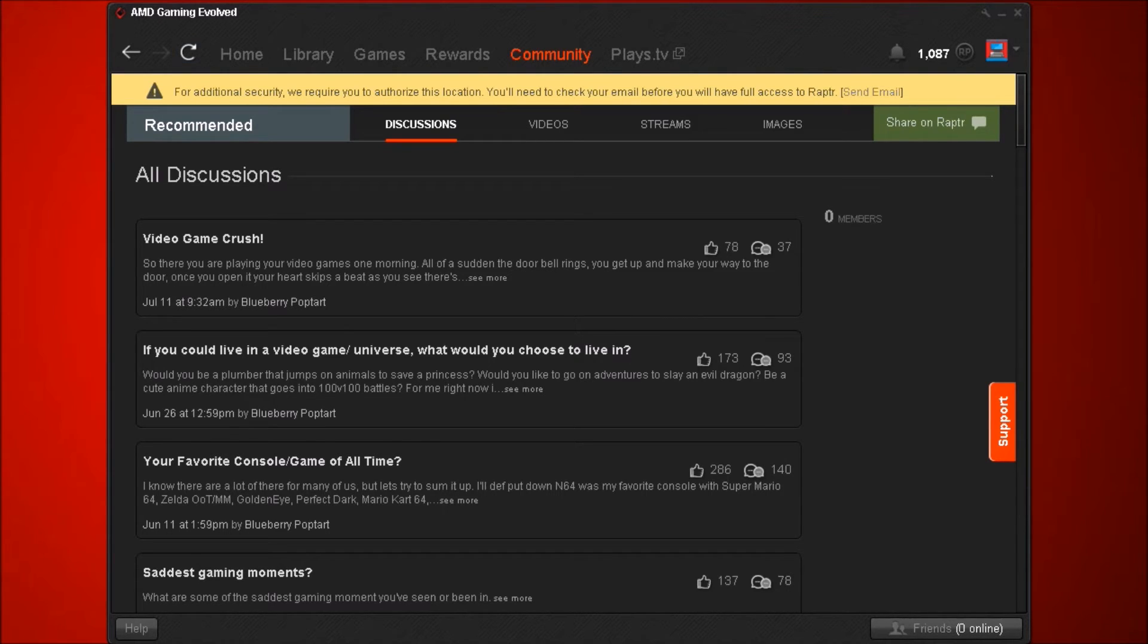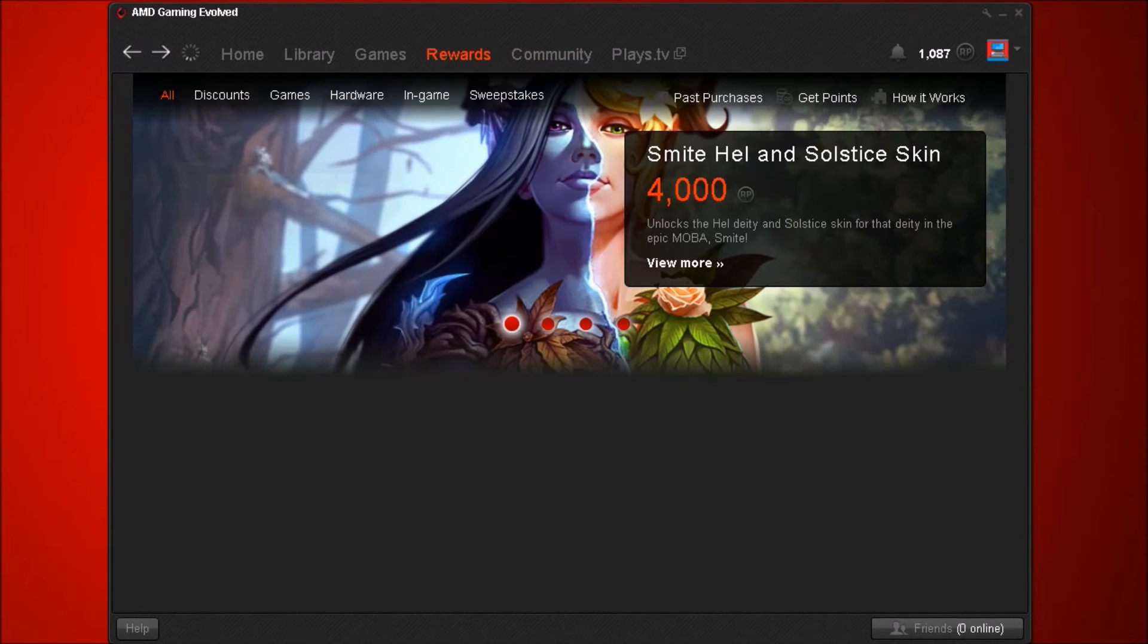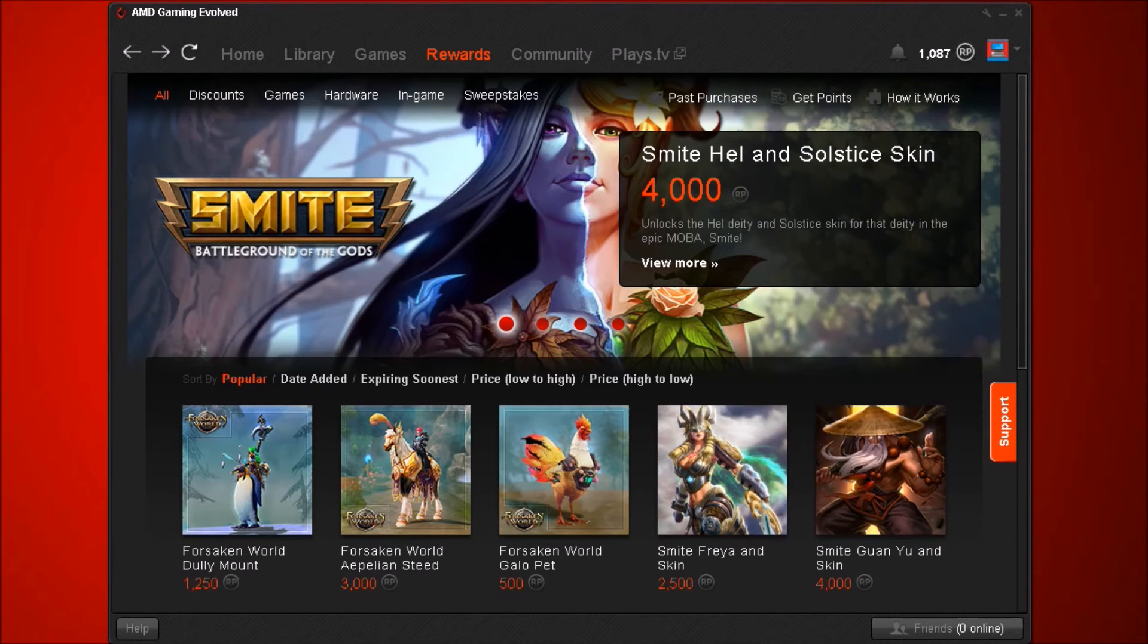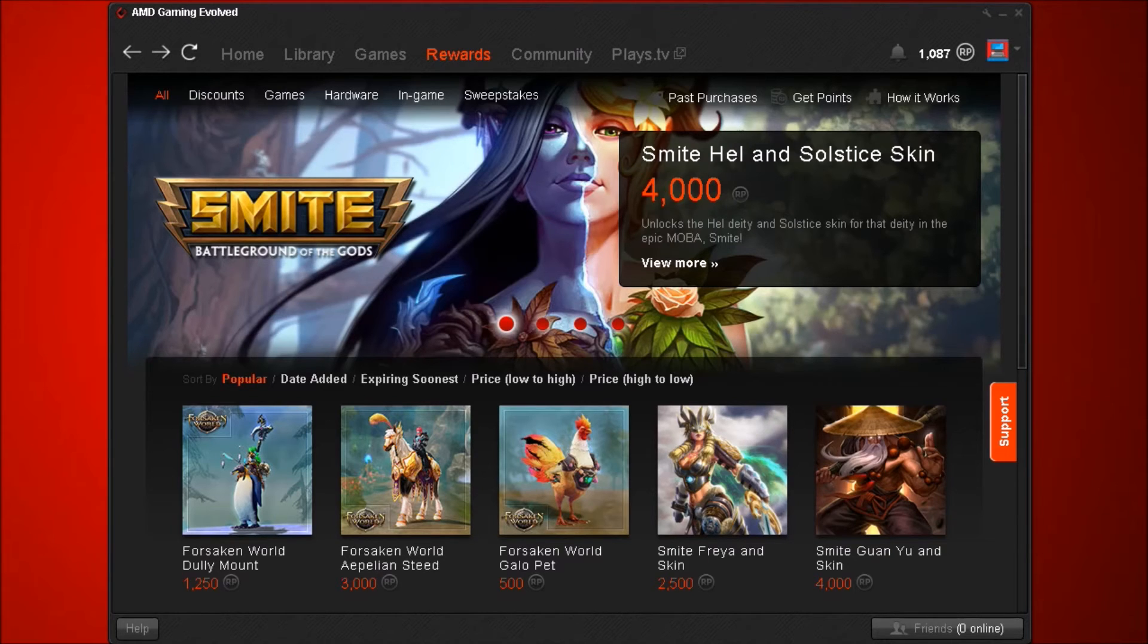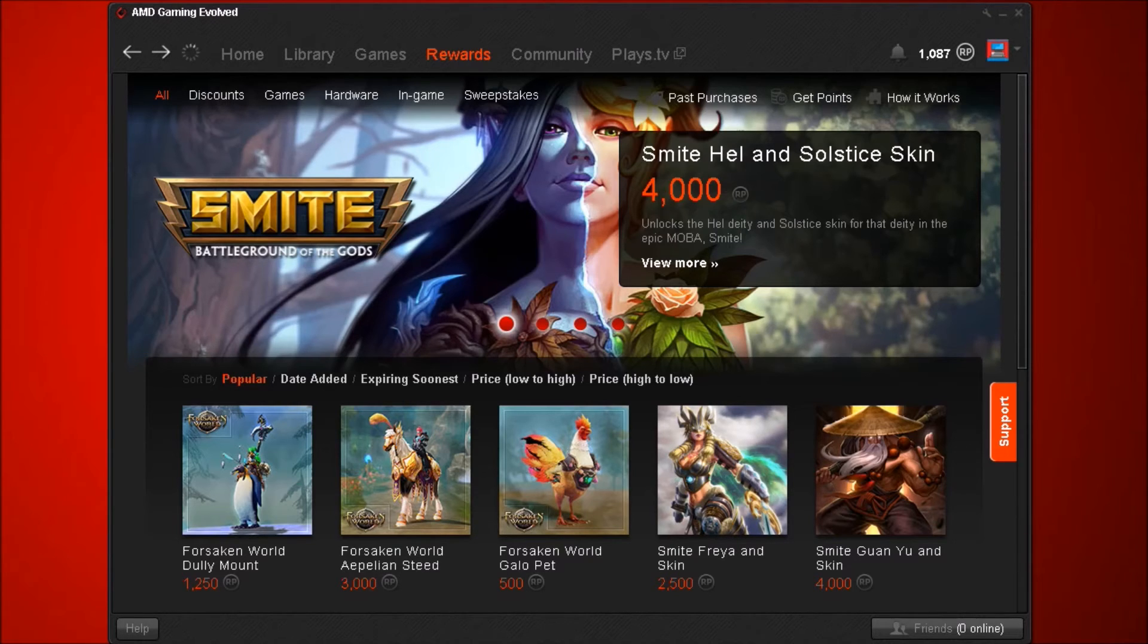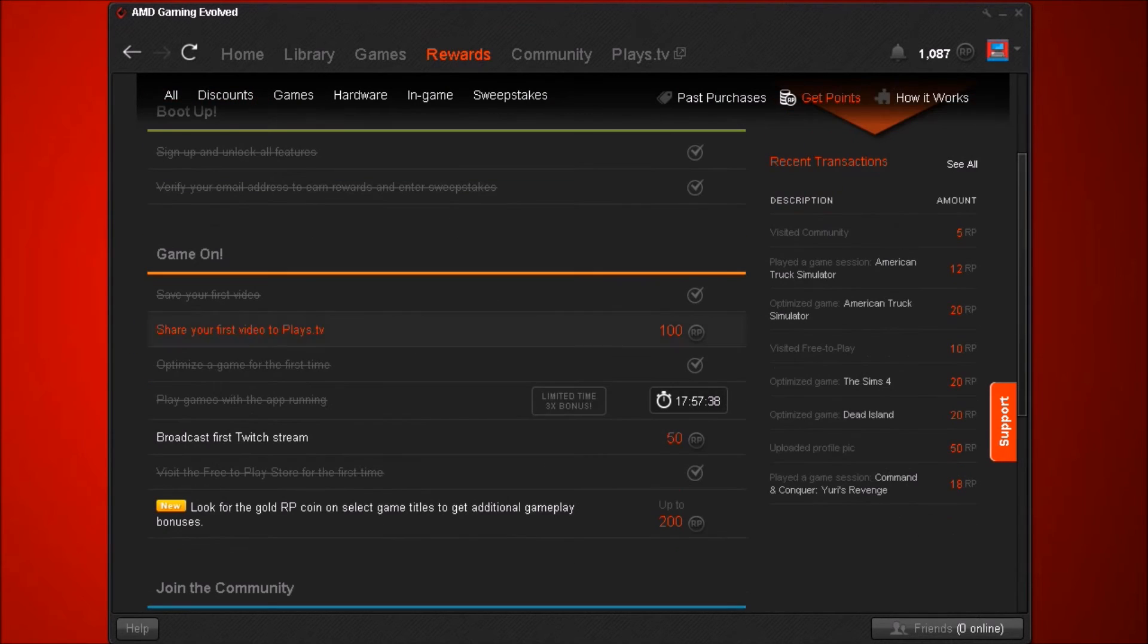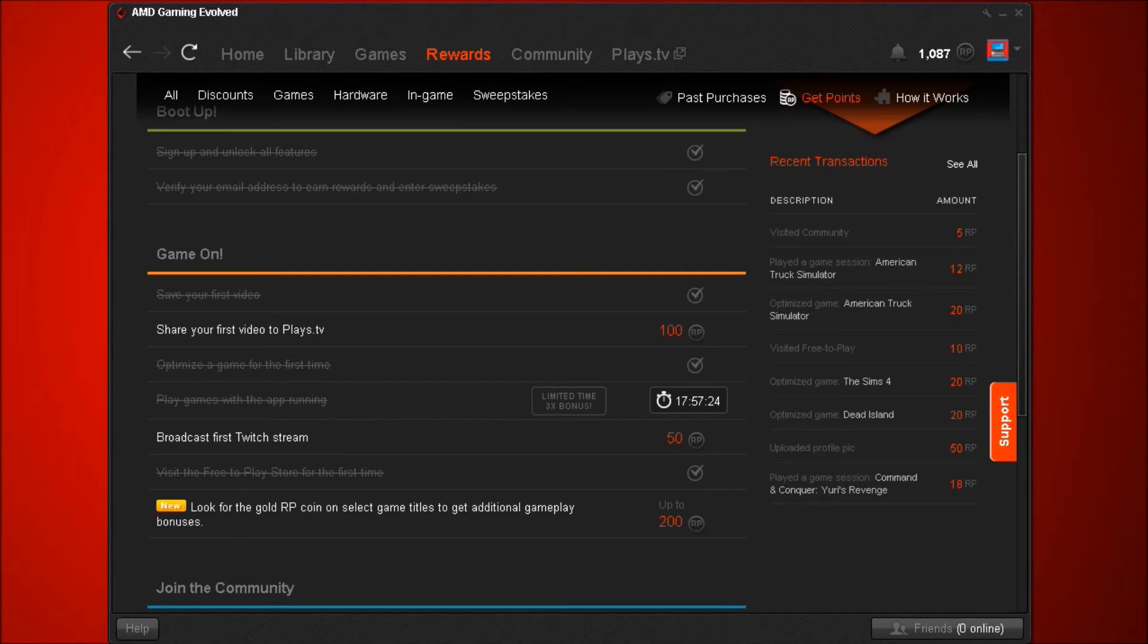It is a really really good program. As I was saying it's less intrusive, it's rewarding in the fact that you've got all your systems on here, all your stuff that you can easily access. What they have got on here that I think is a quite good feature, especially if you're into this sort of thing, is the point system. You've got all the different point systems like share your first video to Plays TV, you win 100 points on that. You've got play games with app running, you've got all sorts.